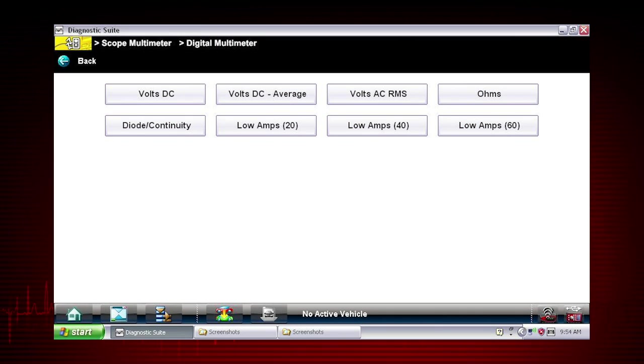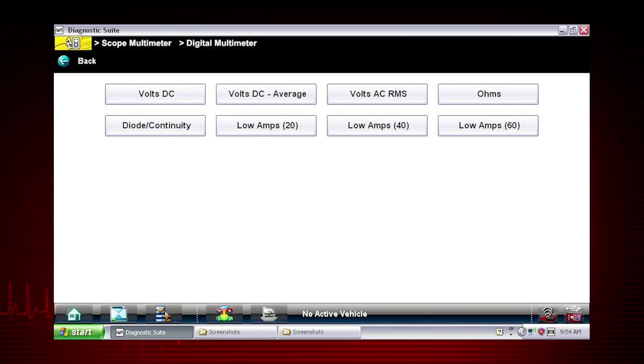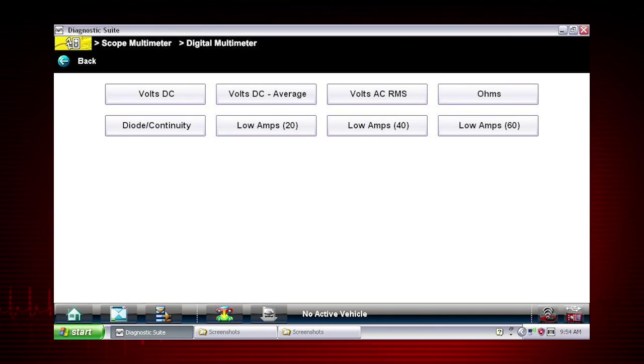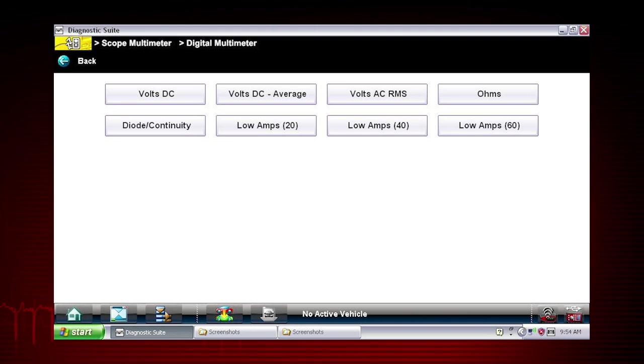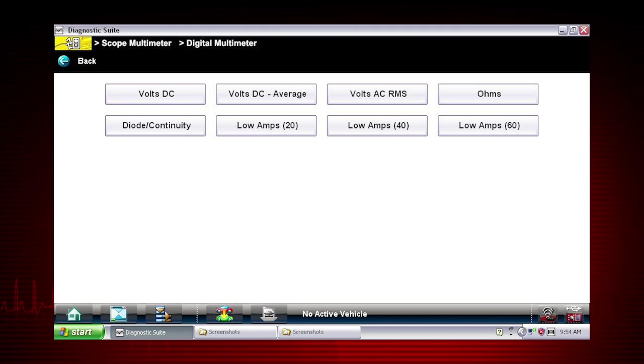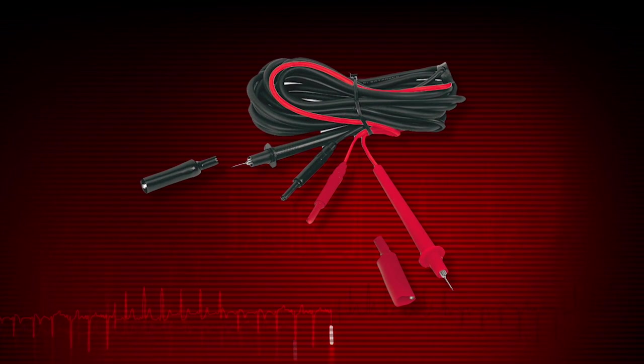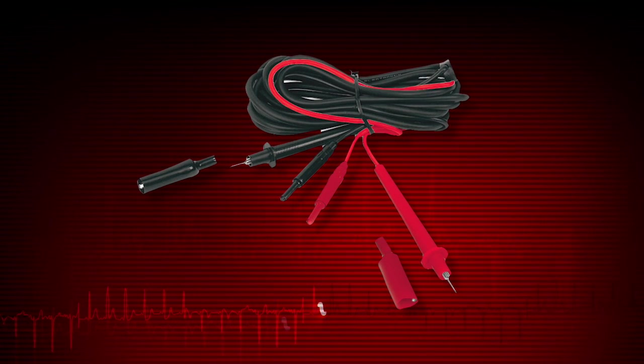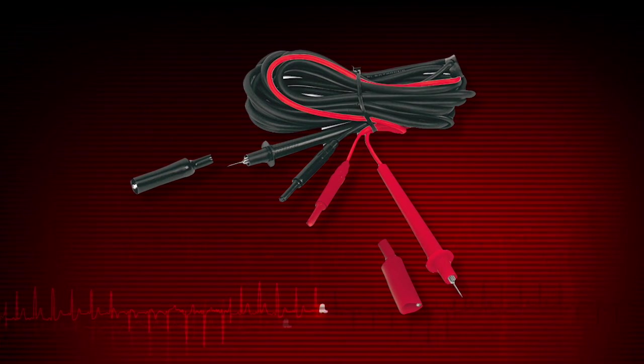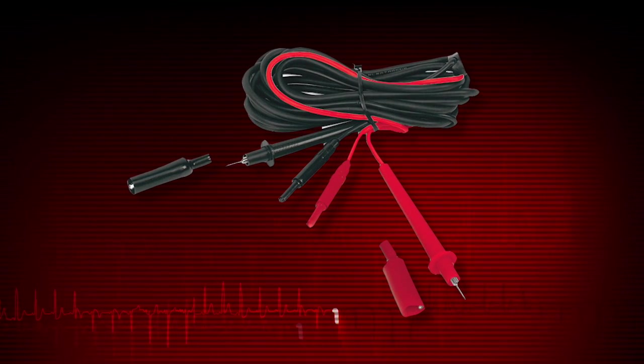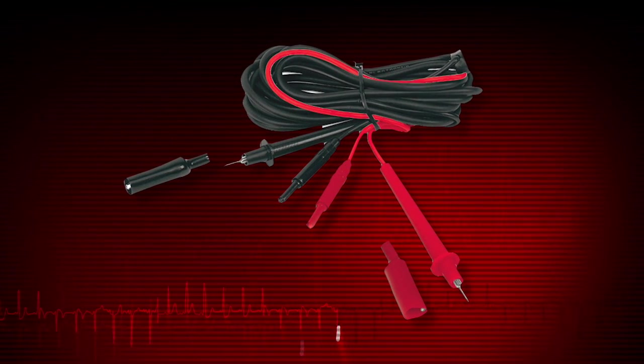The meter includes tools for a variety of automotive applications. Never attempt to measure more than the meter's rated capacity. Most test connections are made with these meter leads, one for positive and one for negative.